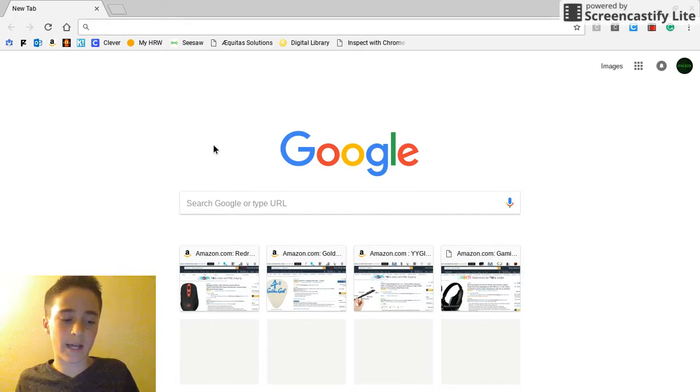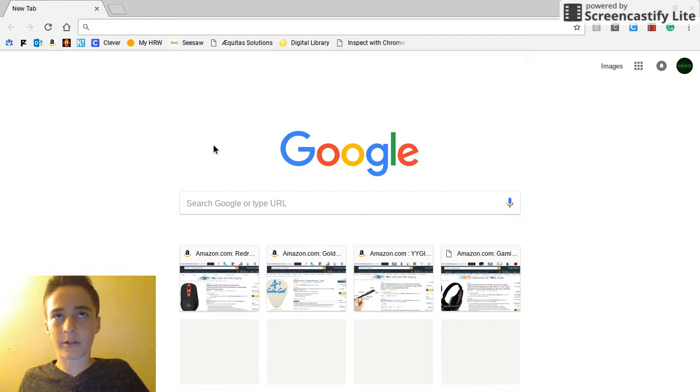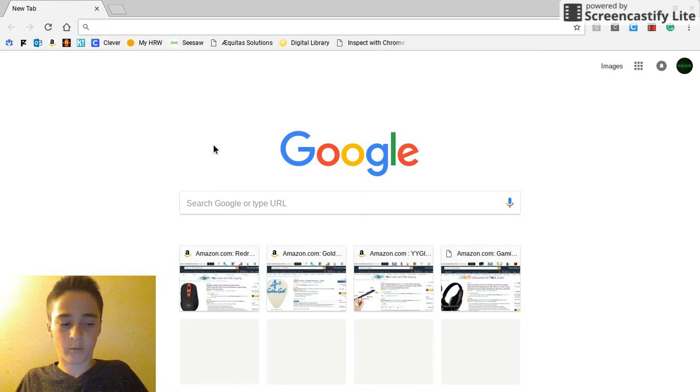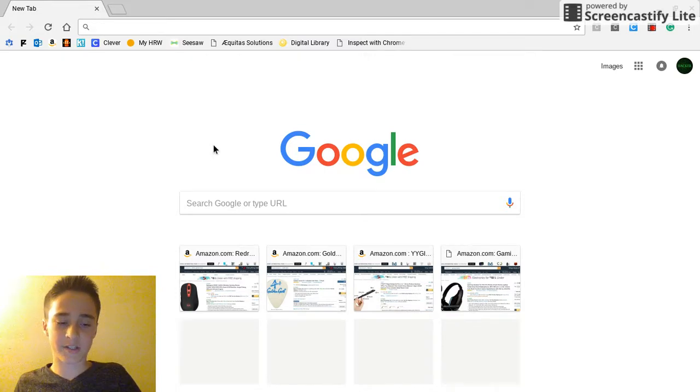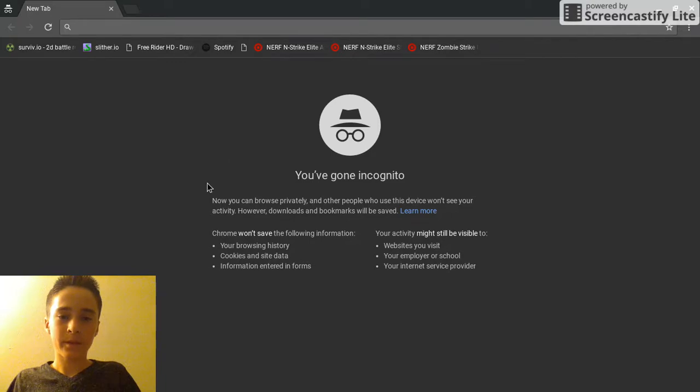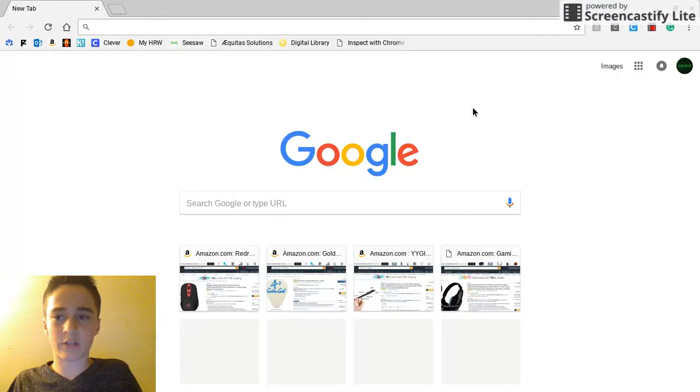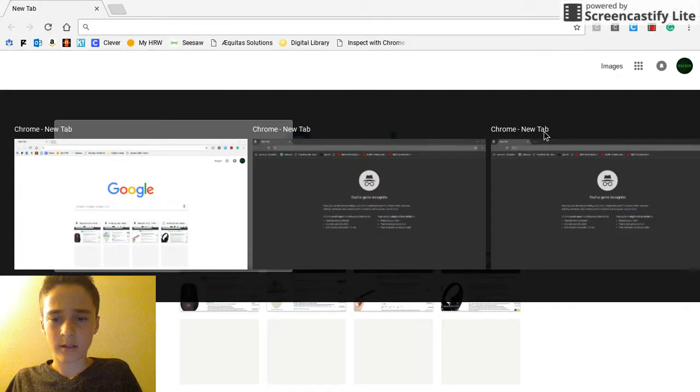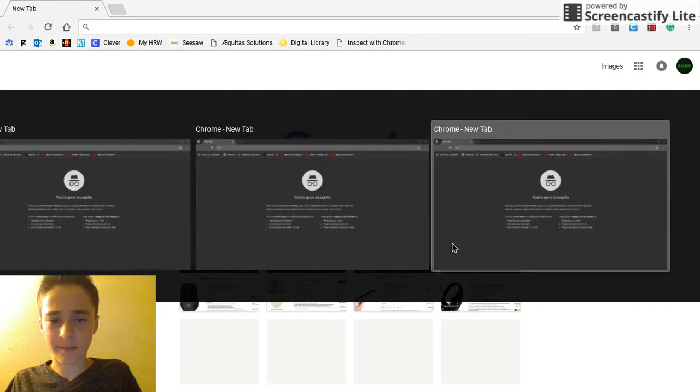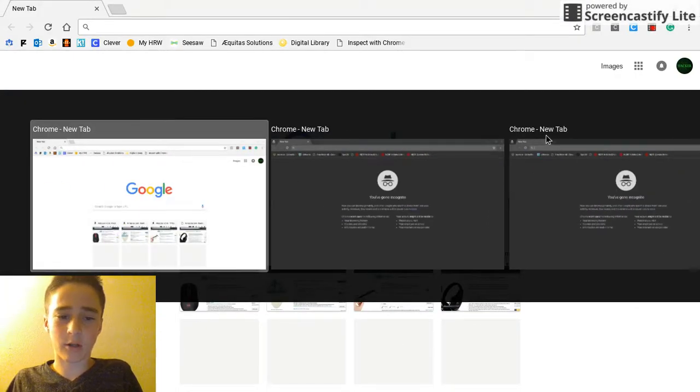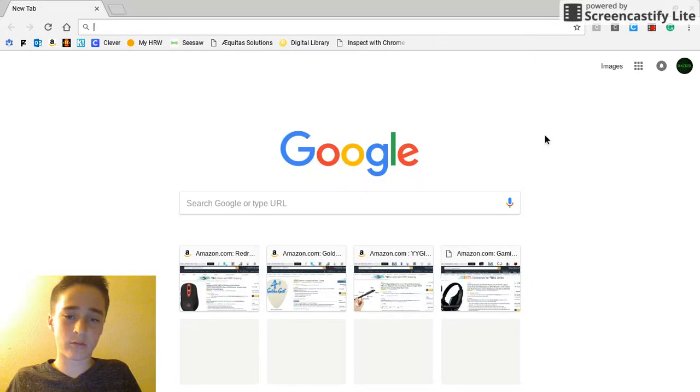The cool thing is that Go Guardian and other sites that teachers use to watch your computer won't actually work. It'll just see right through it. If they're watching it right now all they can see is this Google tab. They can't even see the three incognito tabs.